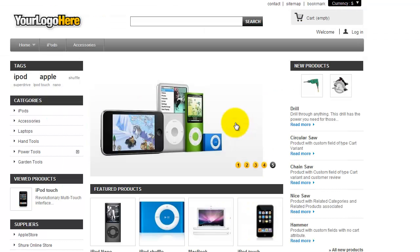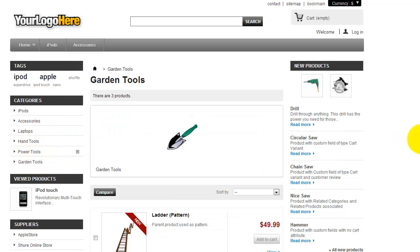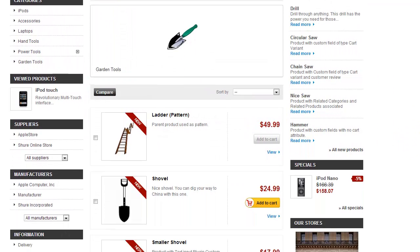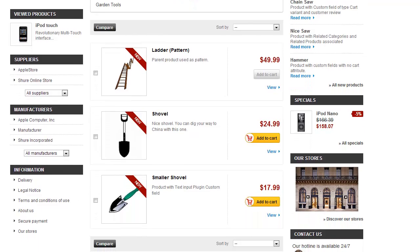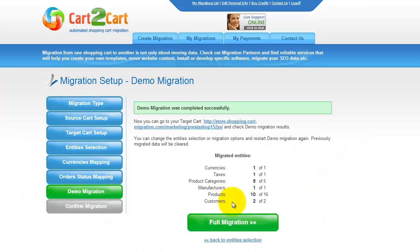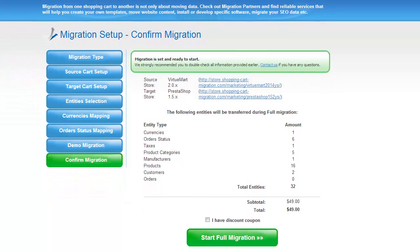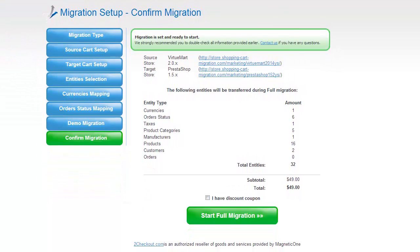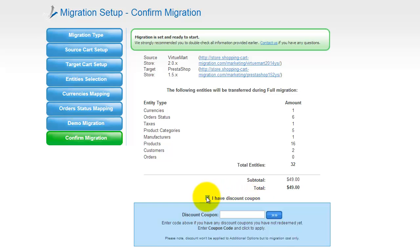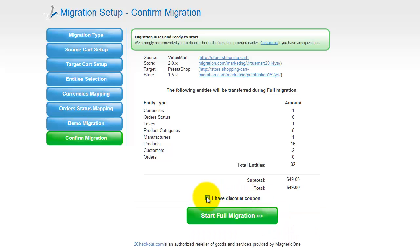Right after the demo migration is done, you can check the results on your target store. Now you can go ahead and start your full migration. If there's not enough funds in your account, you will be asked to charge it with more credits. If you have a discount coupon code, check the appropriate field. Otherwise, double check the entities that are about to be migrated and click the Start Full Migration button.